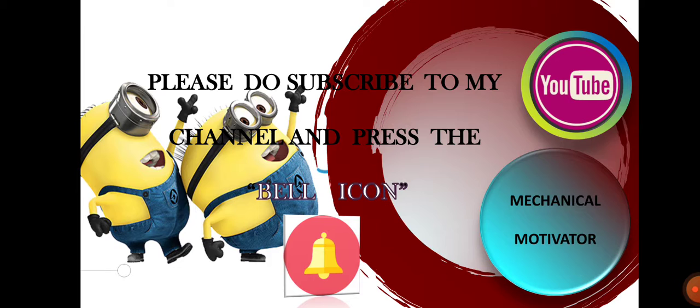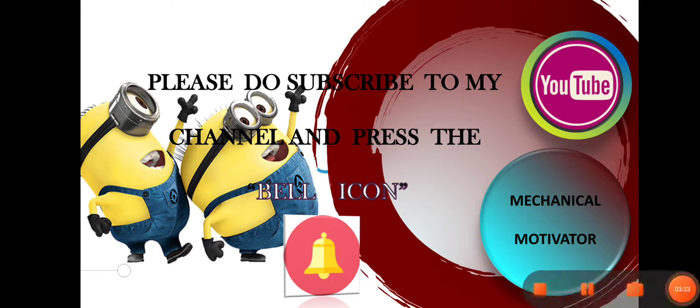Stay tuned with the channel. We will be bringing all job opportunities to your doorstep. Thanks for watching this video. Have a great day.